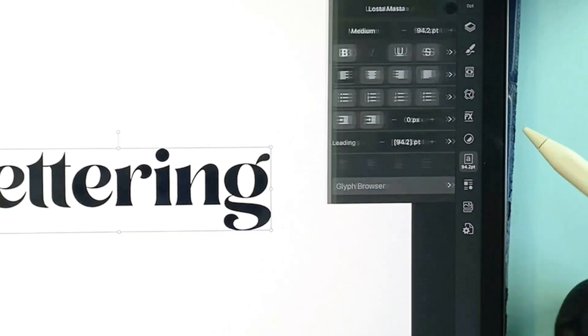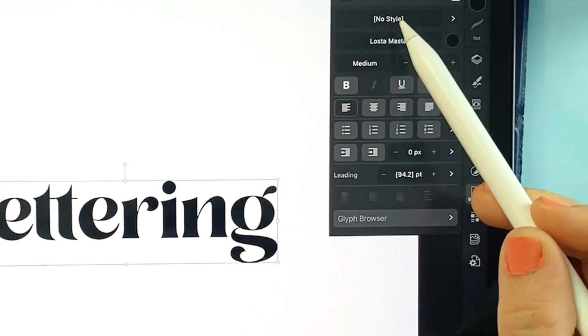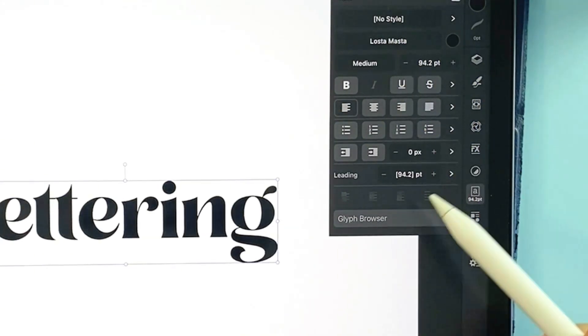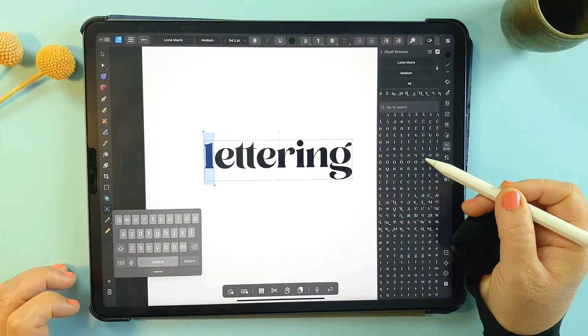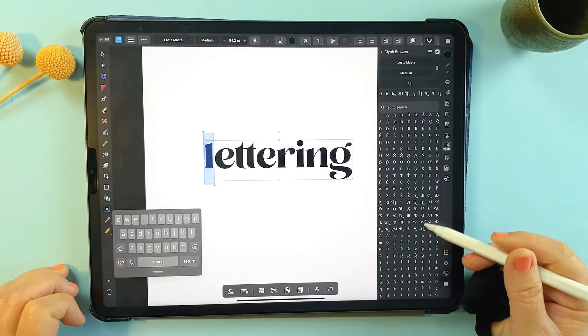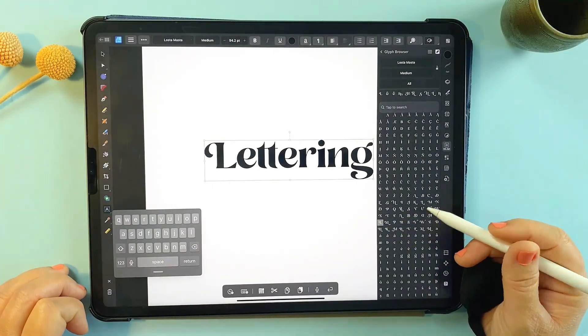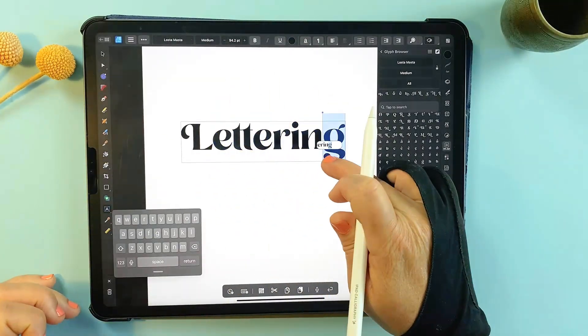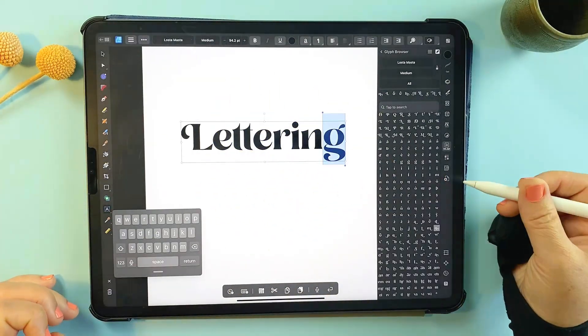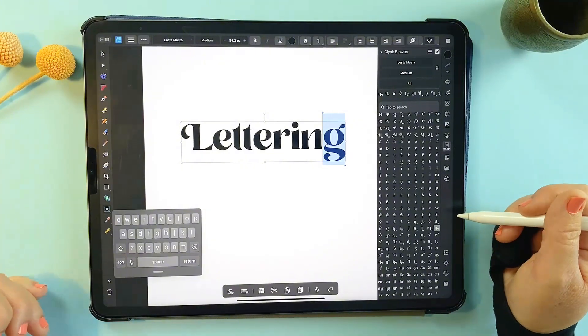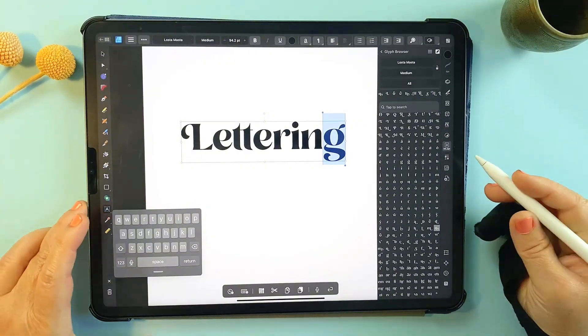Open the glyph browser in the text panel and you'll see all the options for that font. Double tap the letter you want to choose and it swaps out instantly. This is perfect for anything that calls for a unique touch.